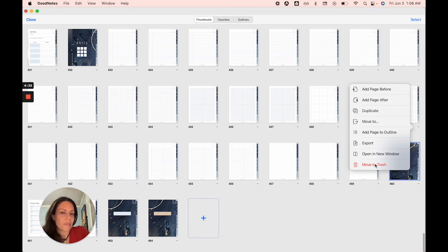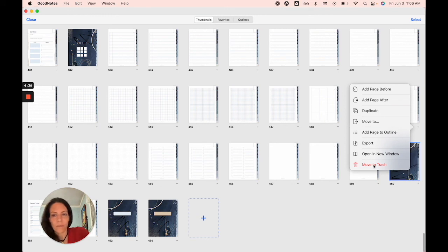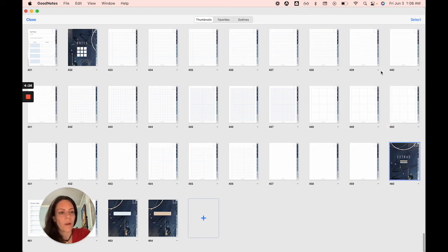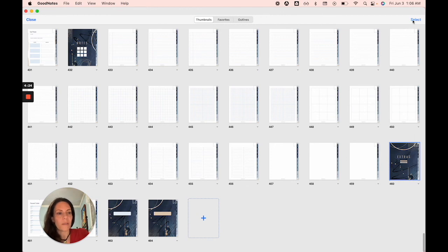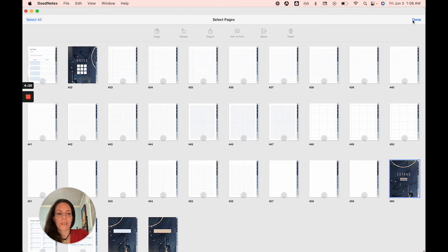And of course, you'd be selecting the page that you want to delete. You'd find it in this page grid. Or the other option is, and it's great if you have more than one page you want to delete, you'd click select, and then you would select whatever pages you want to delete and then hit trash.